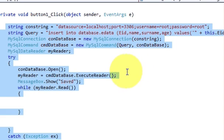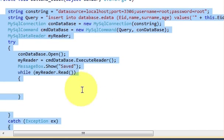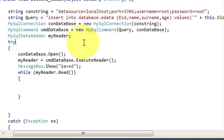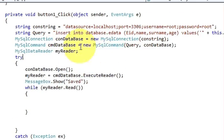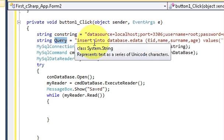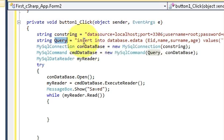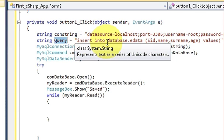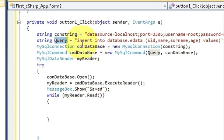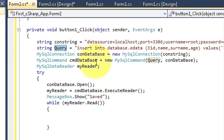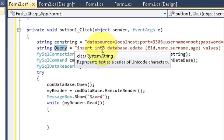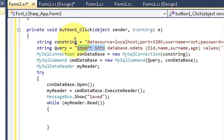If you don't know how to write this code, please go to the last video. Now I'm going to change the query. Last time we were passing an INSERT query to insert data into the database. This time we are going to update data, so we are going to pass an UPDATE query. Just delete 'INSERT INTO' and write 'UPDATE'.